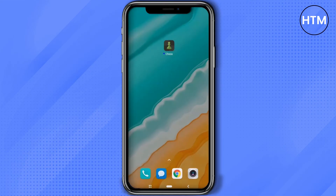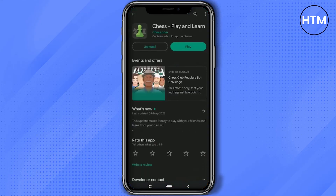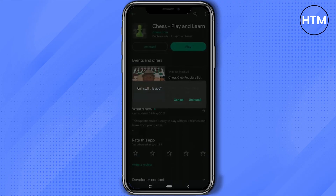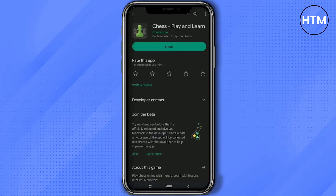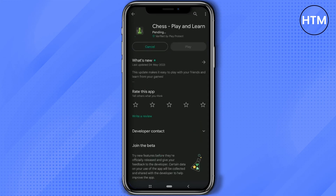The third and final option is to just simply uninstall the application completely and reinstall it again. You can go to App Management in your phone settings, or just simply go to the Play Store and hit Uninstall. You can do the exact same thing on the App Store as well. Then after the uninstallation process is complete, reinstall the application and see whether the issue is fixed or not.